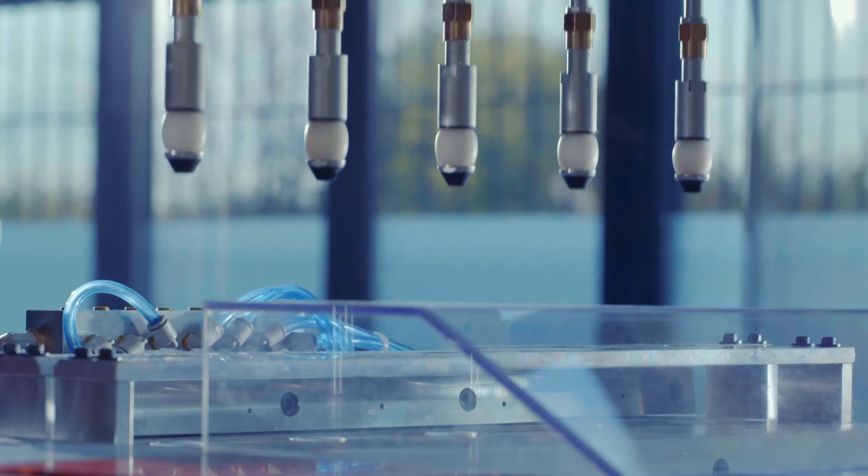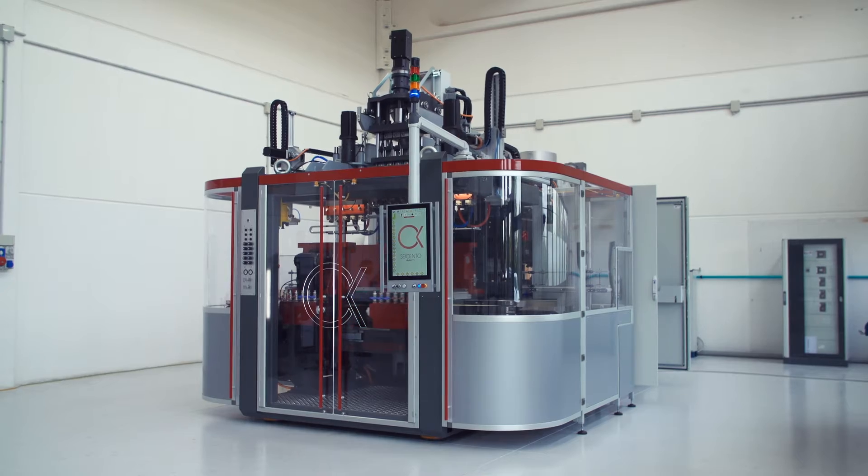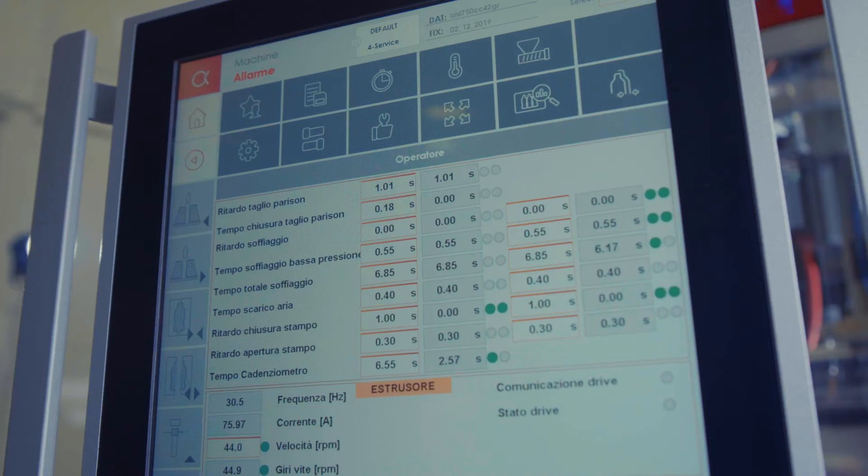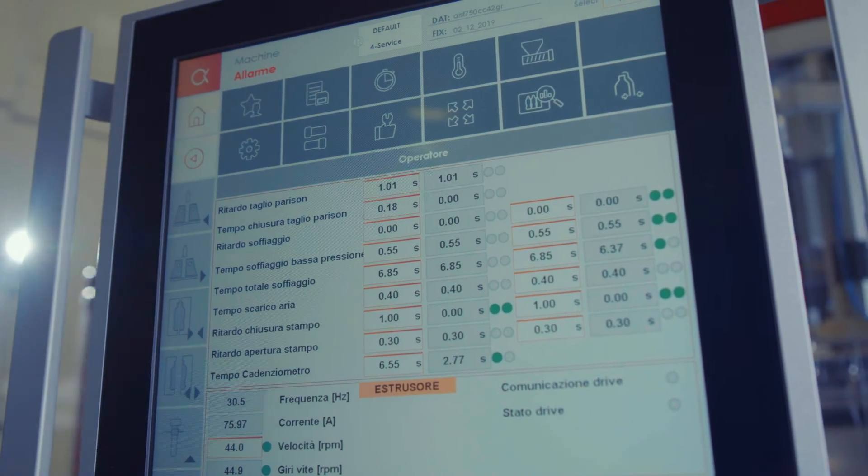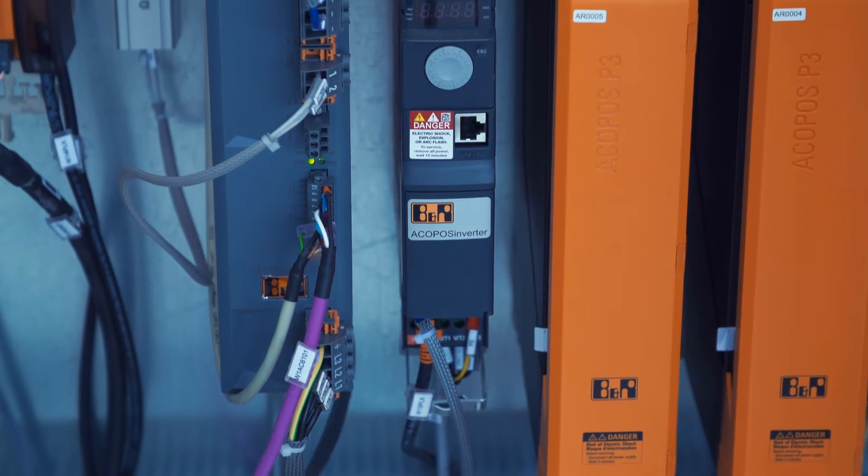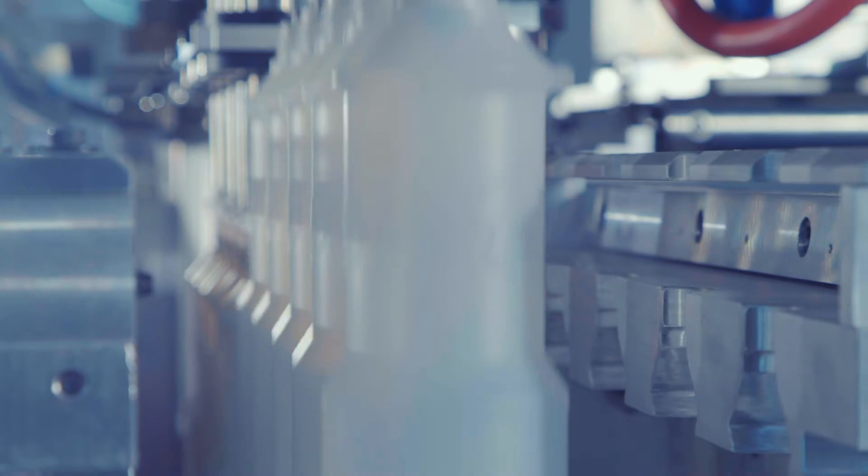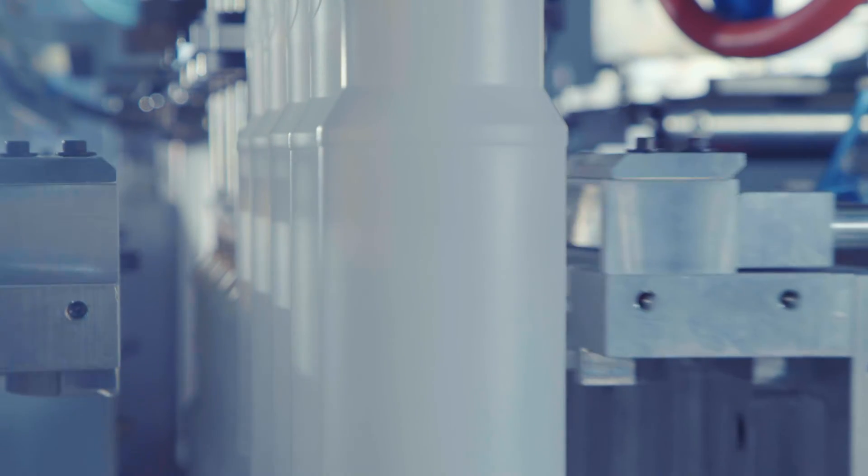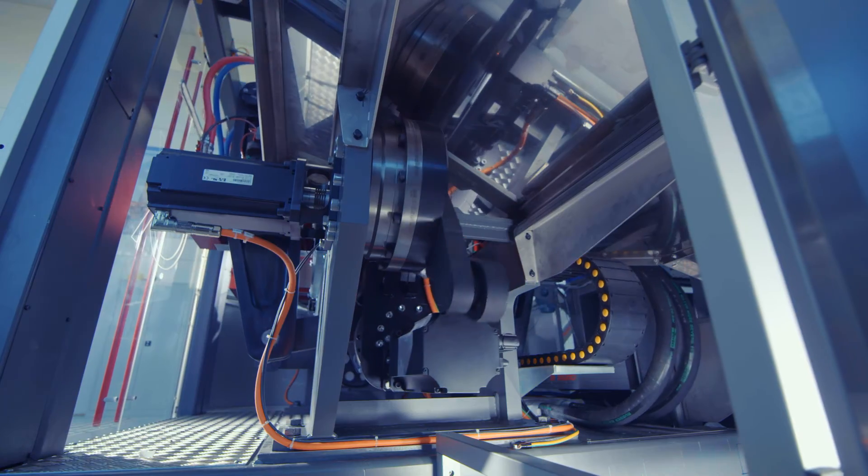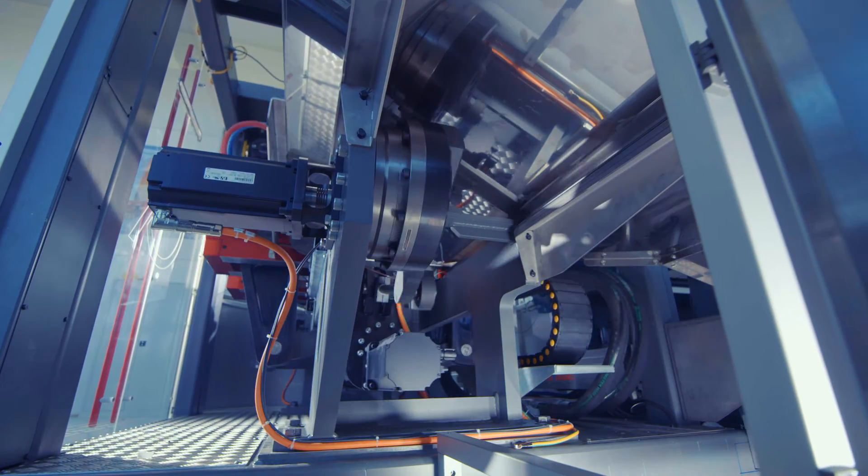For the automation of all our machines we rely on B&R for many reasons: their capacity to custom and develop software, the flexibility and scalability of their systems, and of course their experience in delivering solutions for plastic and packaging industry with continuous innovation and technical service worldwide.